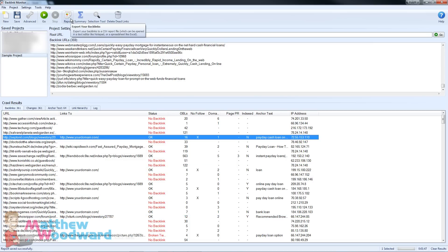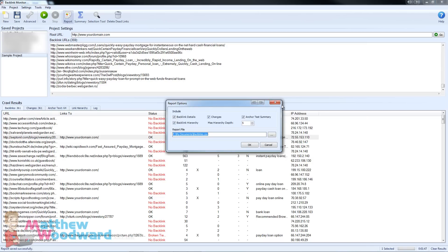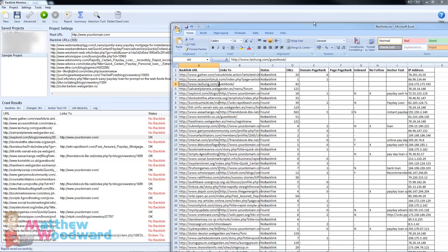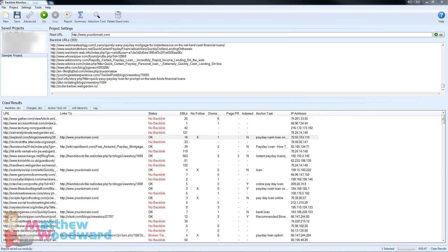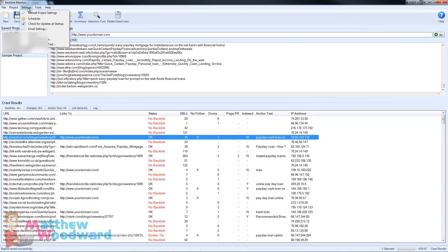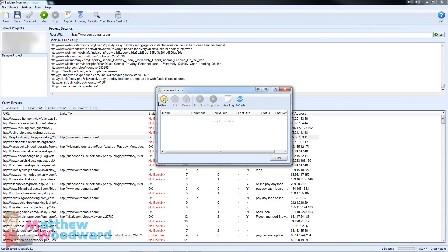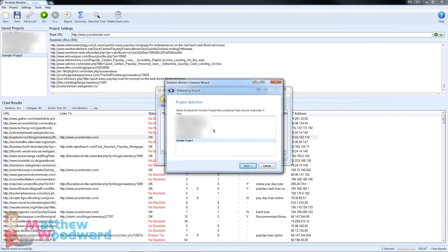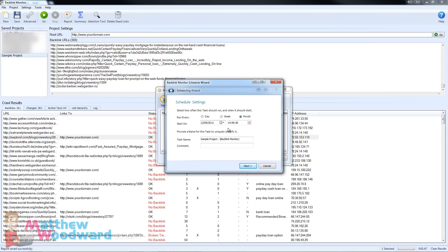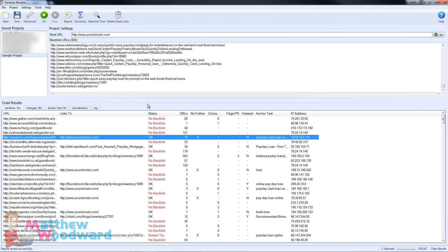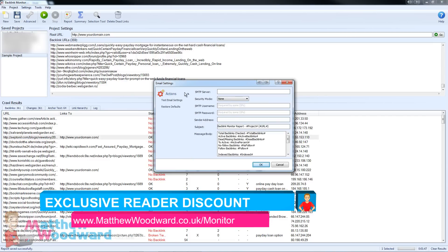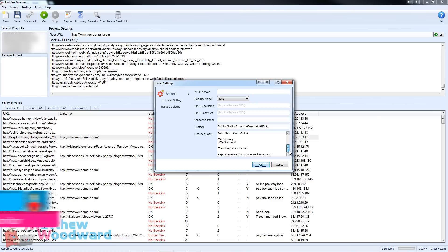You also have the option to export a CSV report with various options — I'll just show you a sample of that report here, it's very similar to the backlinks tab that you'll see. You've also got some scheduling options up here so you can tell it to automatically email you the reports. You've got email settings here and you can tell it to send you an email with various data each time the report is generated and it will attach a full report for you.